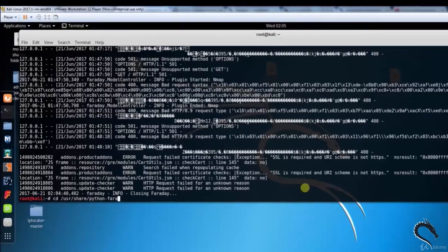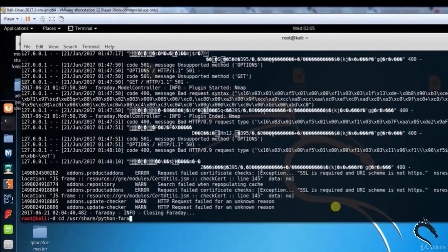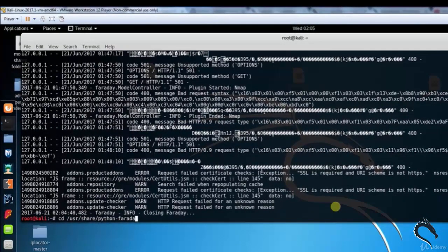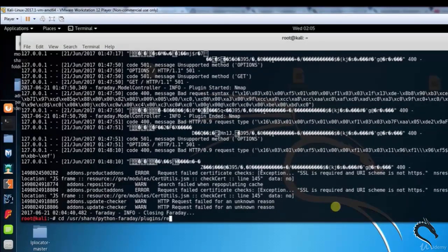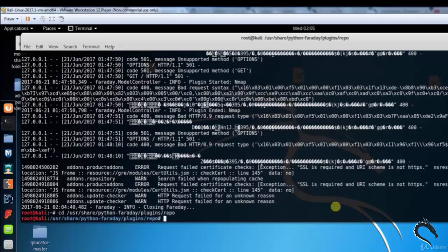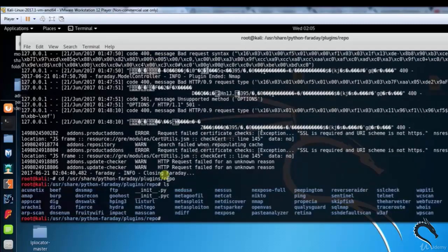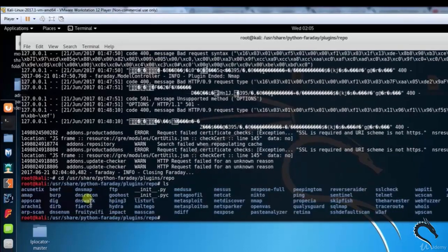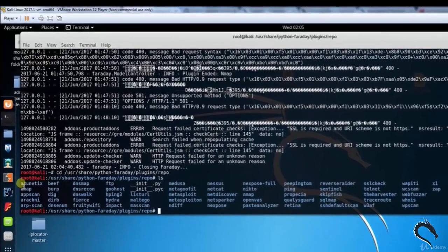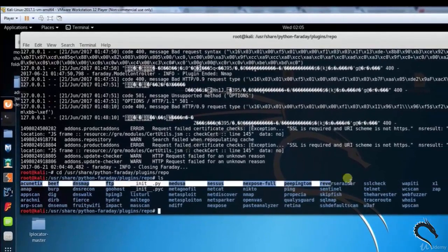Take a look in the /usr/share/python-faraday/plugins/report directory to see what other applications Faraday supports. Type ls, here you can see the list of applications Faraday supports.